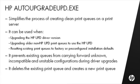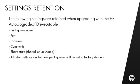It deletes the existing print queue and creates a new print queue. The following settings are retained when upgrading with the HP Auto-Upgrade UPD executable: print queue name, port, location, comments, share state, shared or unshared. All other settings on the new print queues will be set to factory defaults.